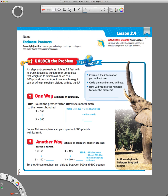Lesson 2.4 is about estimating products. What we want to be able to do at the end of the lesson is: how can you estimate products by rounding and determine if exact answers are reasonable? So we want to know how to estimate products using rounding and say if it's reasonable or not.